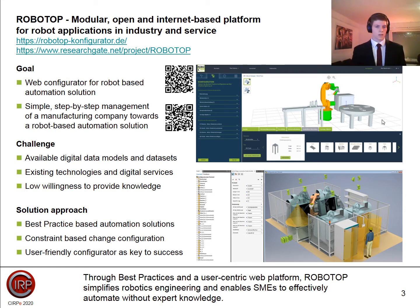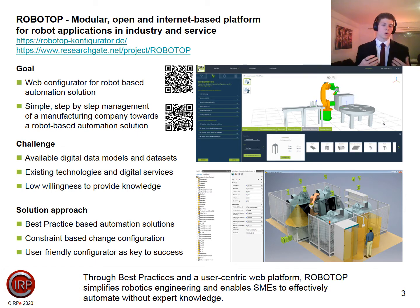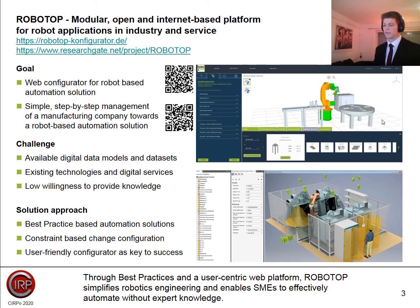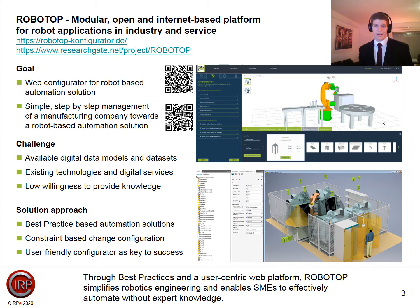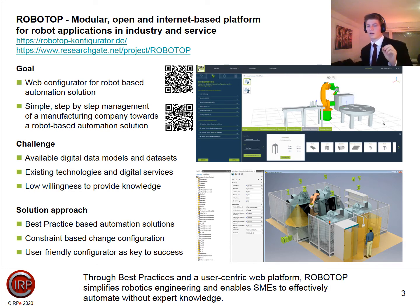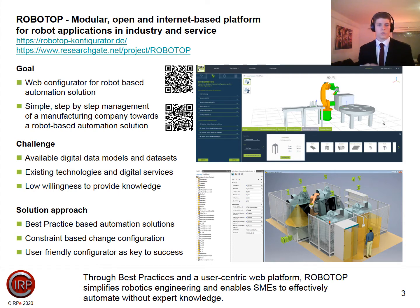The general aim of the Robotop project is to provide SMEs with more accessible automation solutions, because at the moment there is a lot of system integration and high complexity — it is highly complex knowledge work. That is also why knowledge-based configurators are very useful, because they allow a structured reuse of existing knowledge.